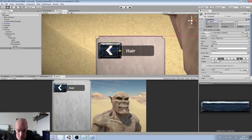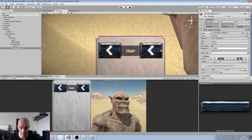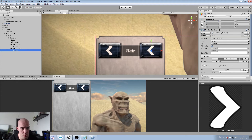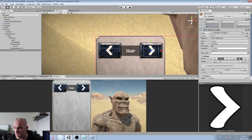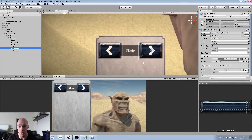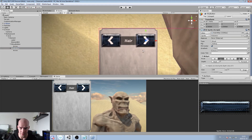Now we need a plus button. We'll place it at about X position 87 to mirror the minus button, and set the scale back to positive 1 on X so the arrow faces the other direction. We'll rename it 'Plus Button'. We now have one complete element — and that was fast!